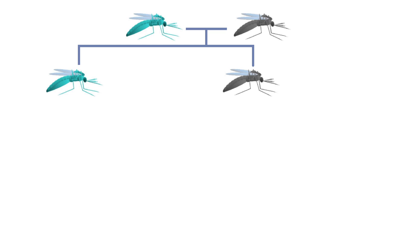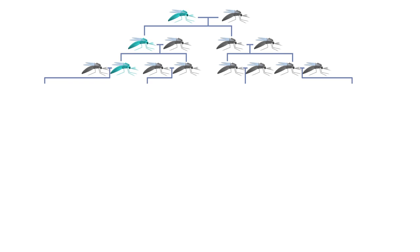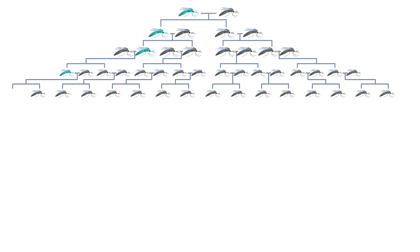Even if the altered gene doesn't reduce the likelihood of each mosquito surviving and reproducing, it may persist at a low frequency in the ocean of wild mosquitoes, or it might go extinct after several generations of especially unlucky inheritance.